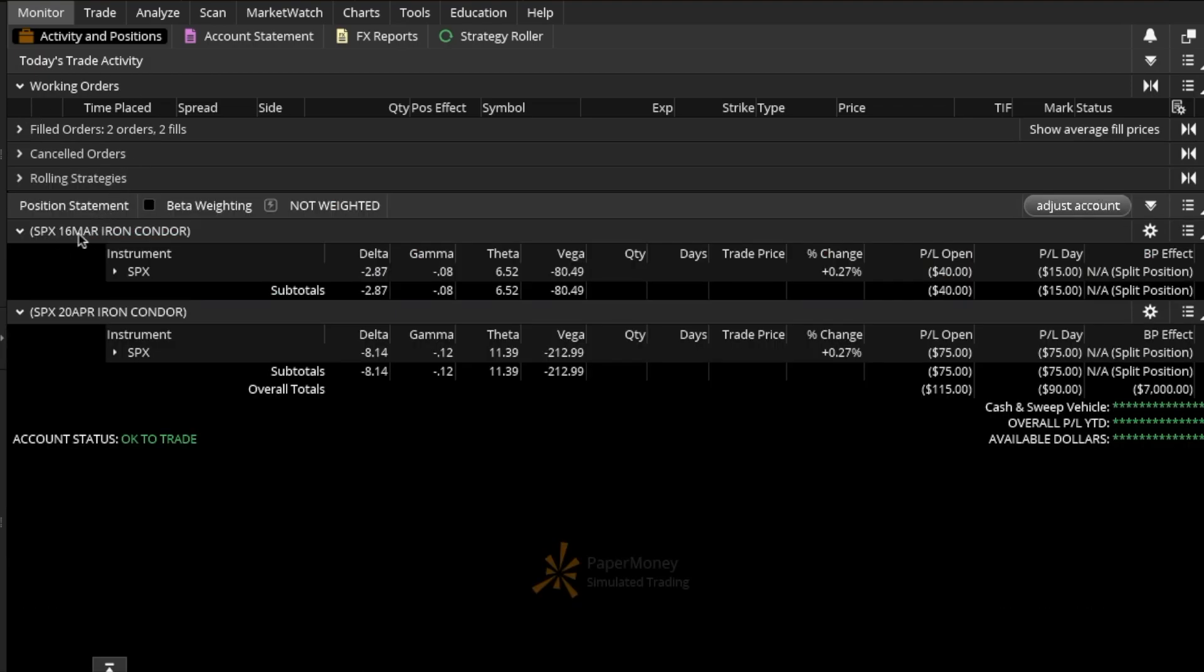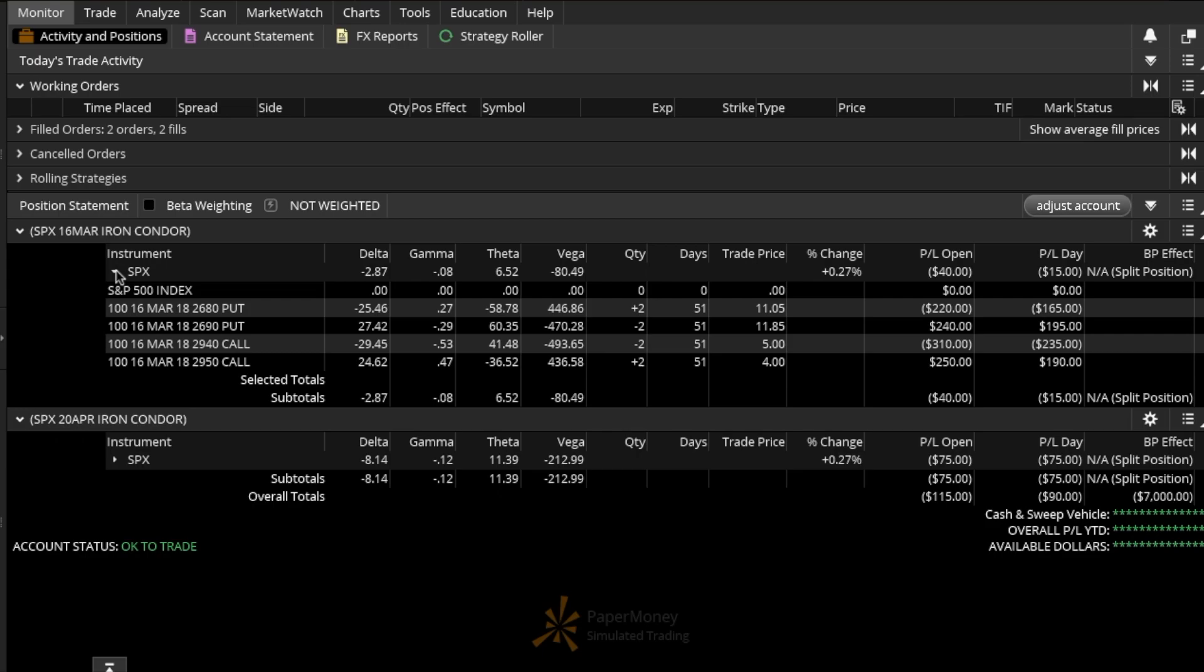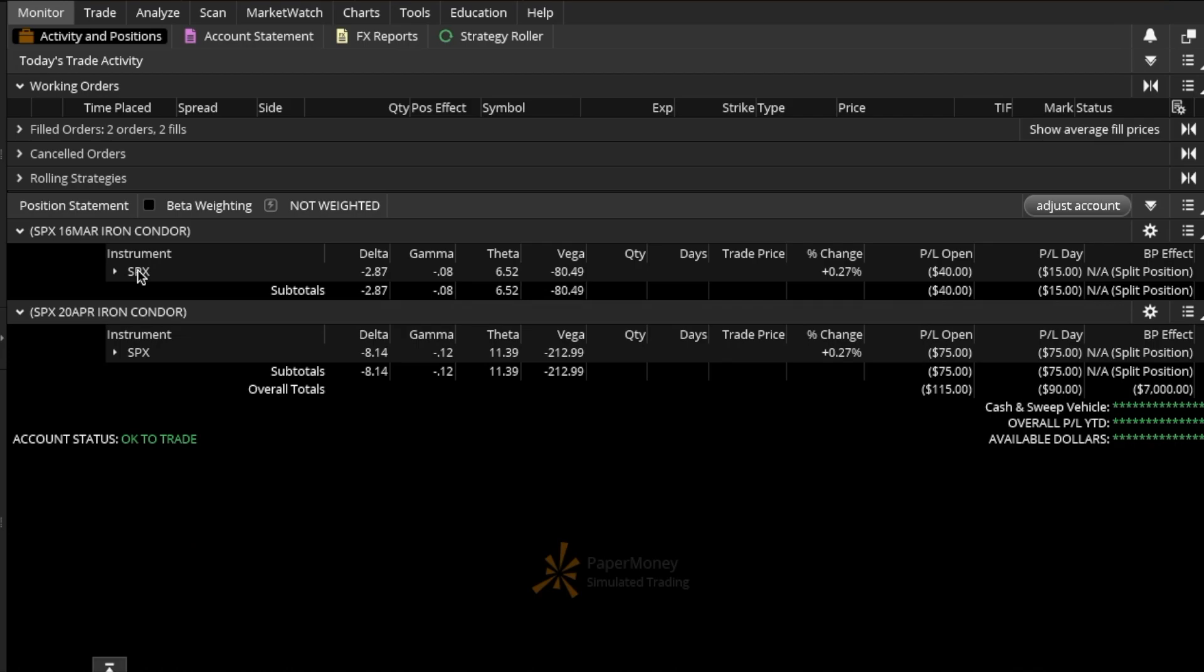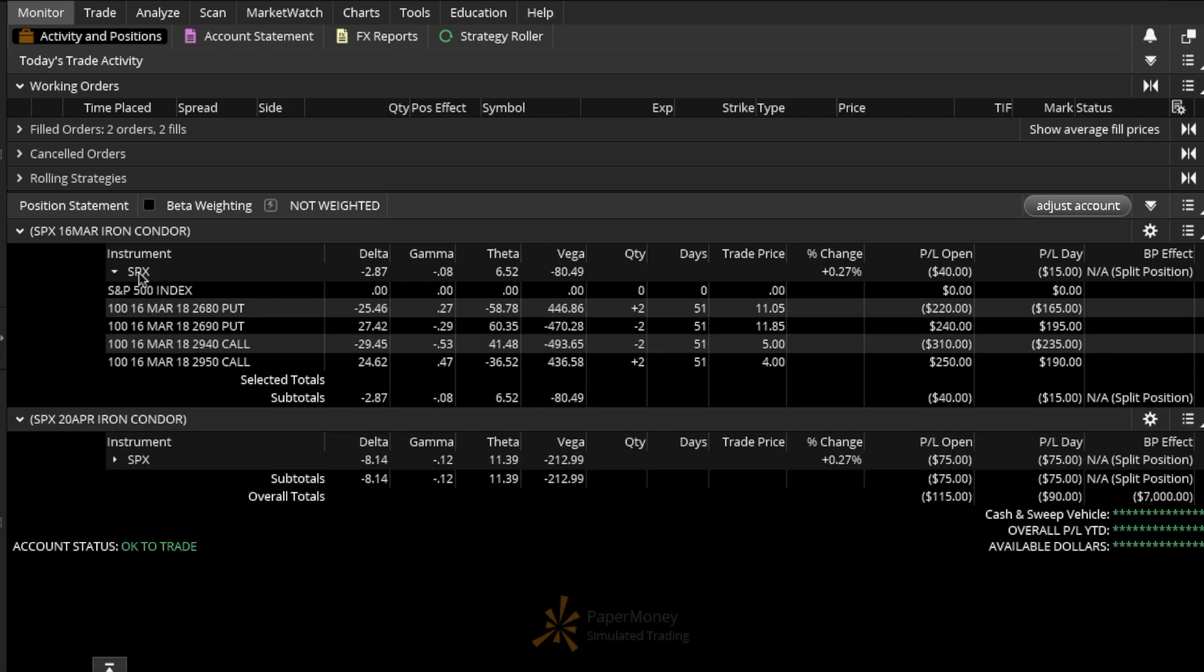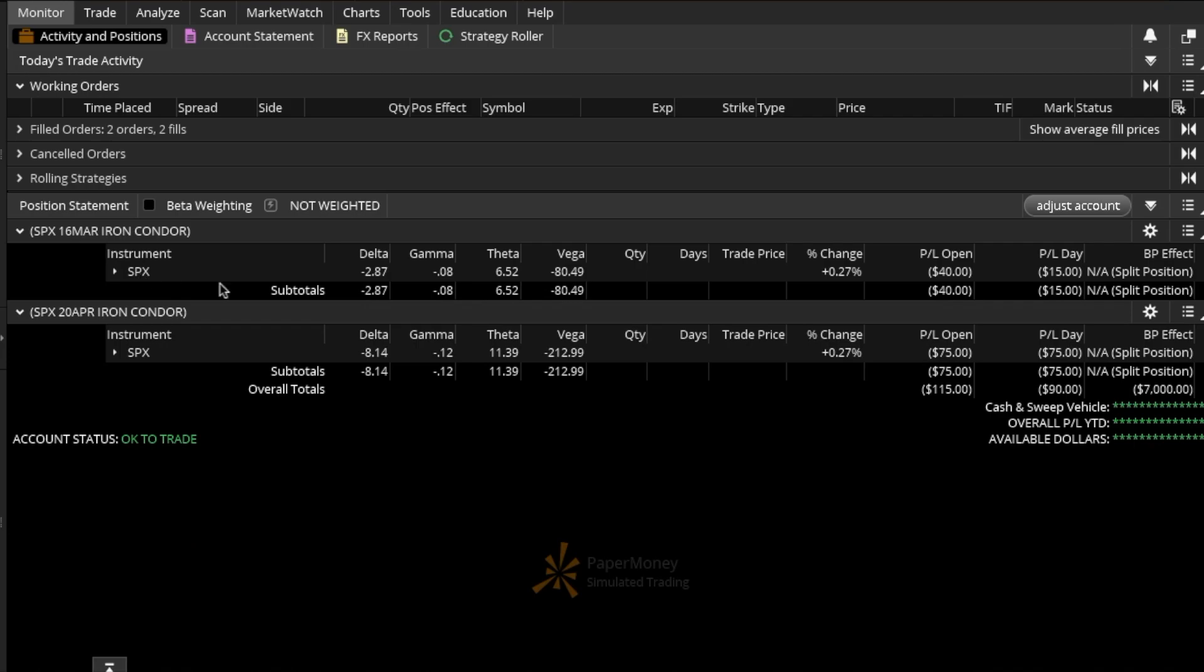Now if I look at my positions page, I have two groups: one is SPX 16 March Iron Condor and SPX 20 APR Iron Condor. I also set up my columns here which will show me my net Greeks for each individual group. Here I have my puts, my calls, and if I want to look at my net Greeks, for example the 16 March Iron Condor has a net delta of minus 2 or minus 3, gamma of minus 8, theta 6 and a half, and Vega minus 80. Then here I see my P&L on the day and P&L that is currently open.